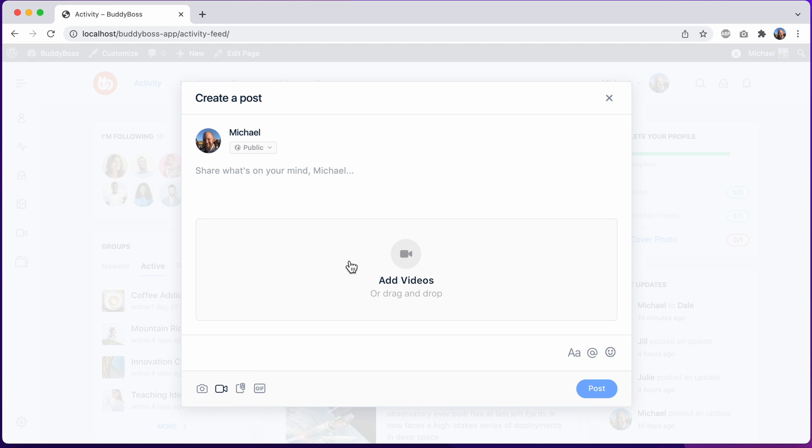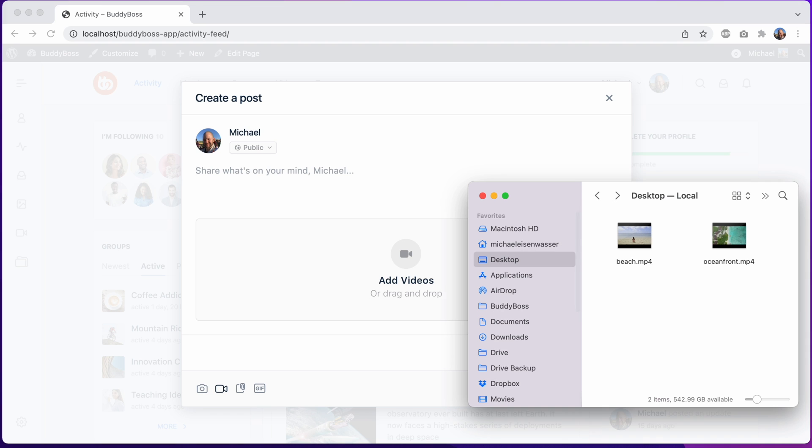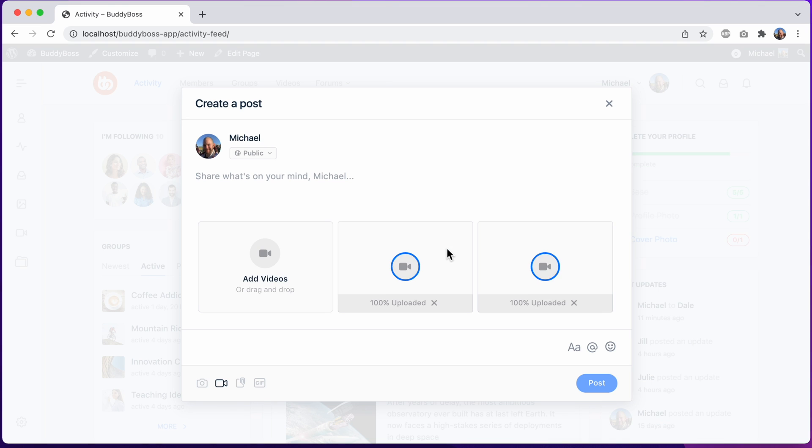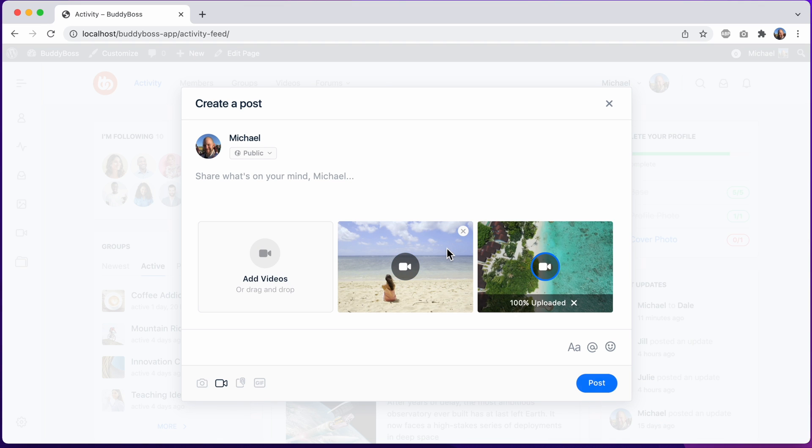So let's go ahead and upload some videos. I have these two videos on my desktop. Let's just drag and drop them into the uploader. And you can see that we've improved the video upload experience as well.